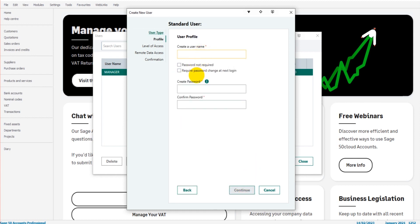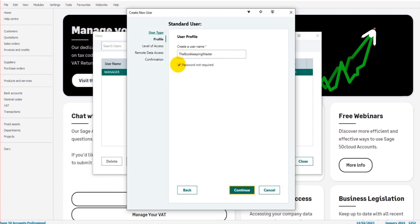We're asked to create a username. So perhaps we're going to add the Bookkeeper Master. A feature that I do like about Sage is you don't have to have a password—you can simply just give them a username and they can gain access through a username. Not the most secure, but that is an option.